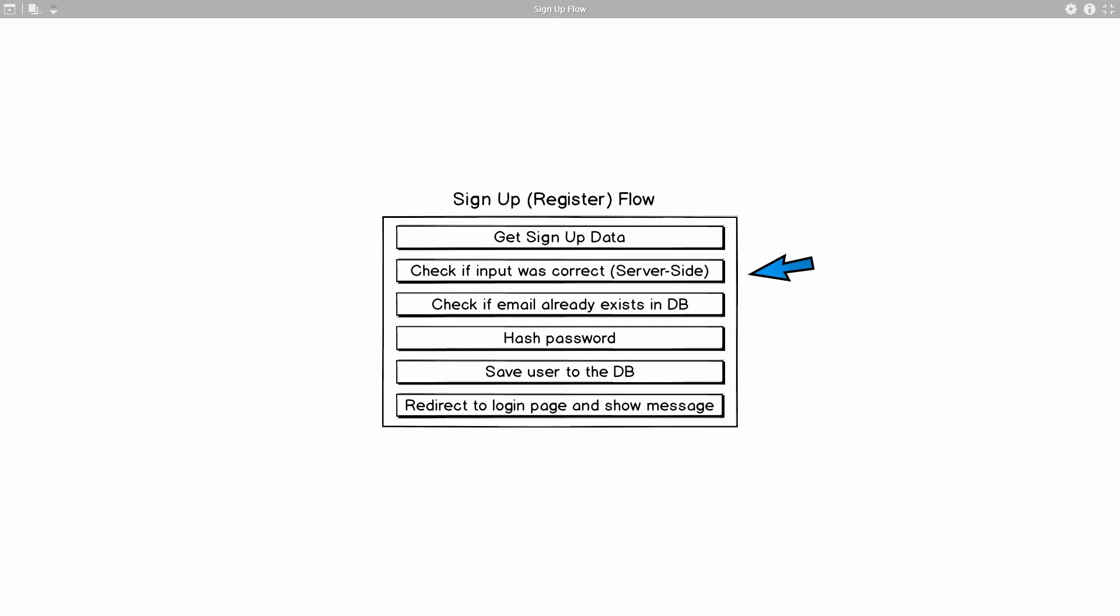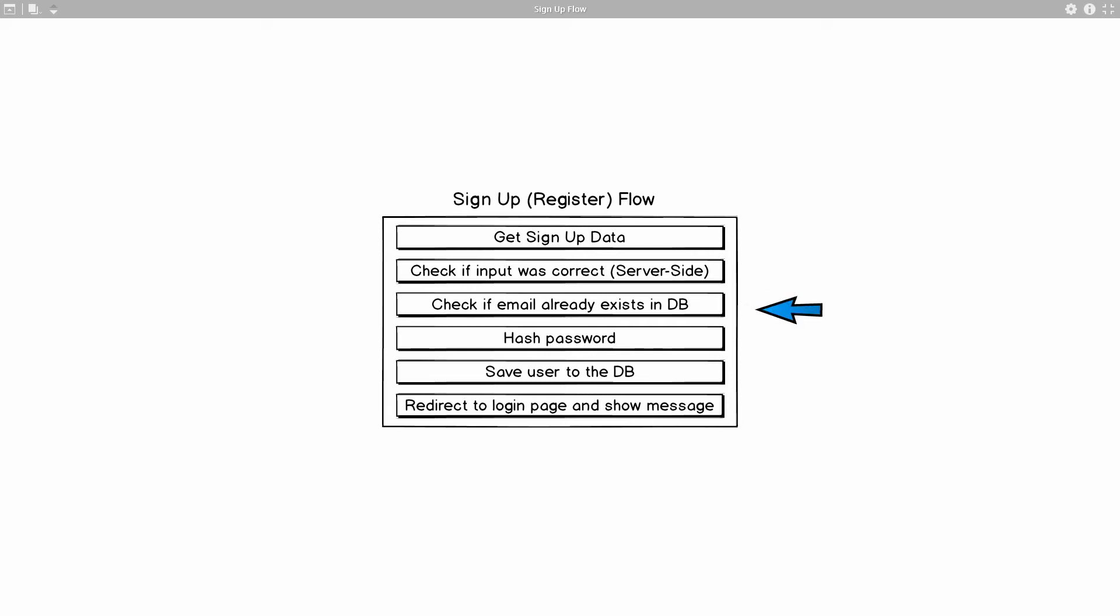But if everything was correct, then we will go to the next step. The next step, we're going to check if that email that the user just entered is already in our database. We don't want to allow users to register multiple accounts with the same email, so this will take care of that.